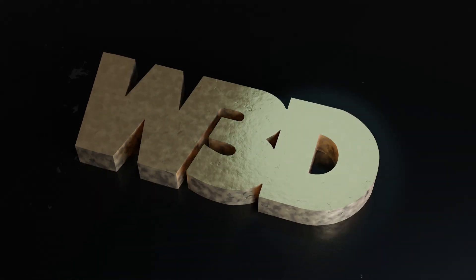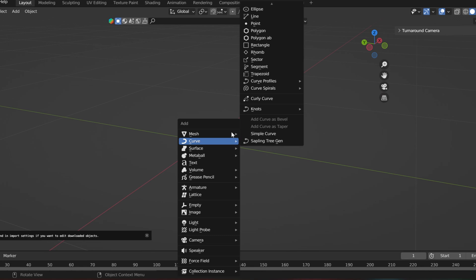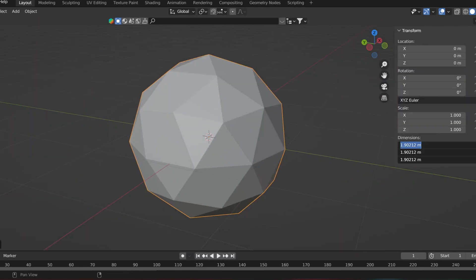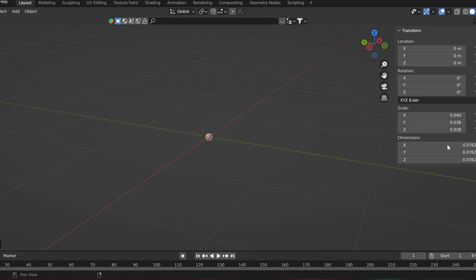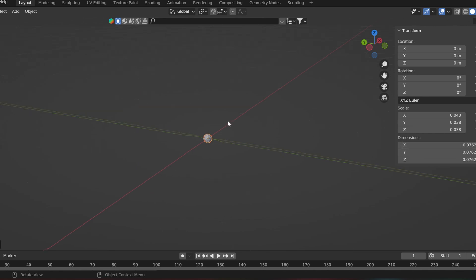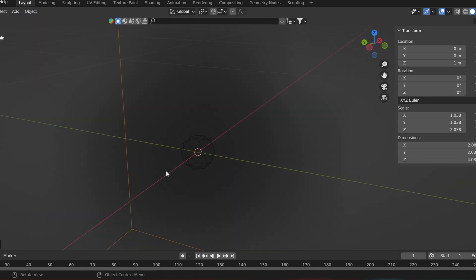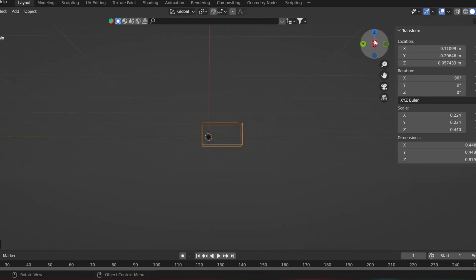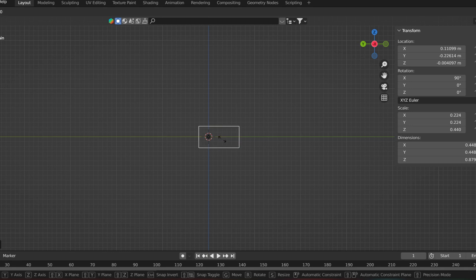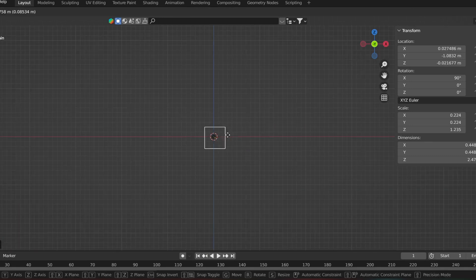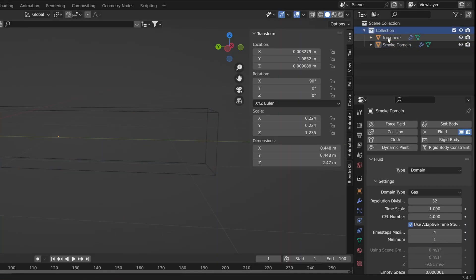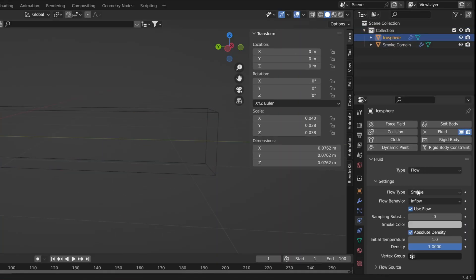First, create an icosphere and make it the same size as an exhaust. Then add a quick smoke. Rotate and adjust the size of the domain so it goes the right way, then click on the emitter.